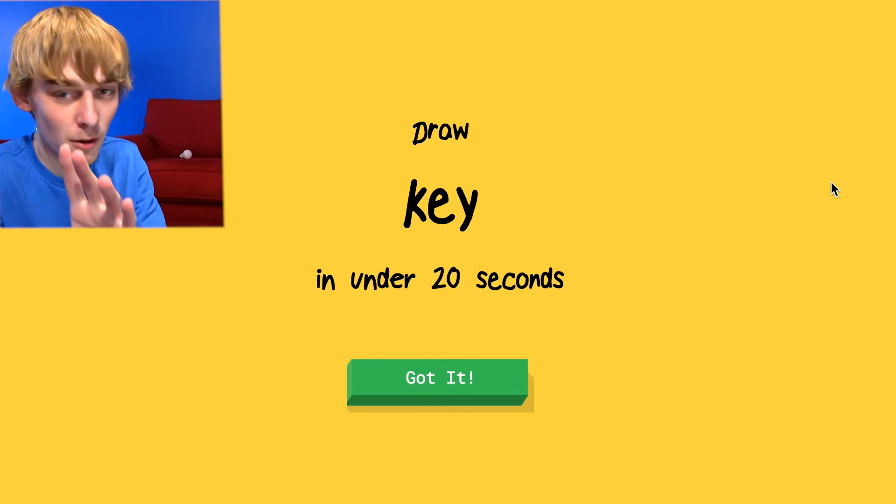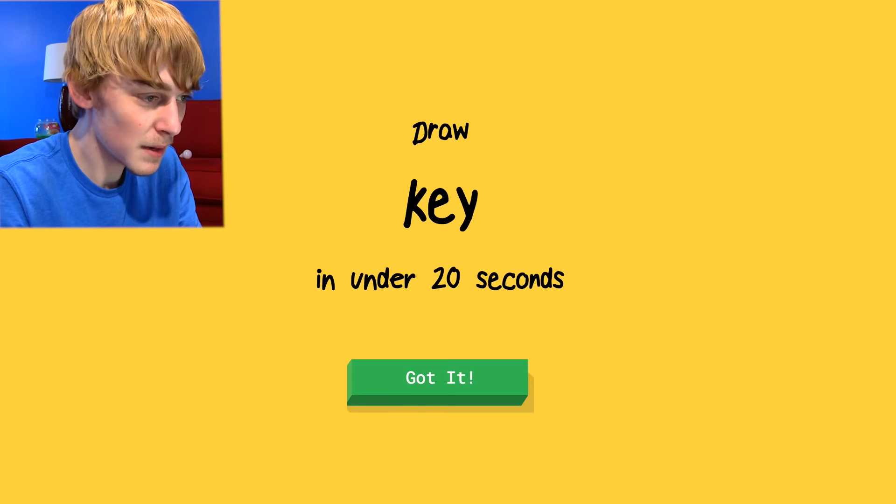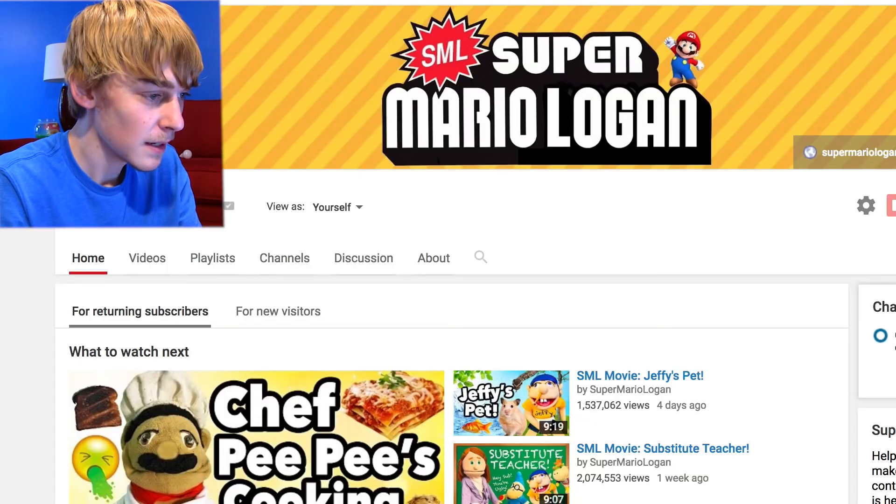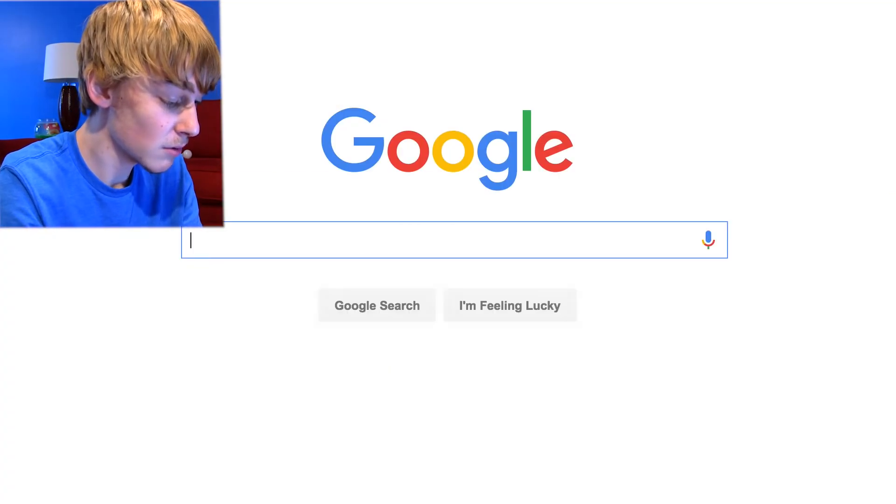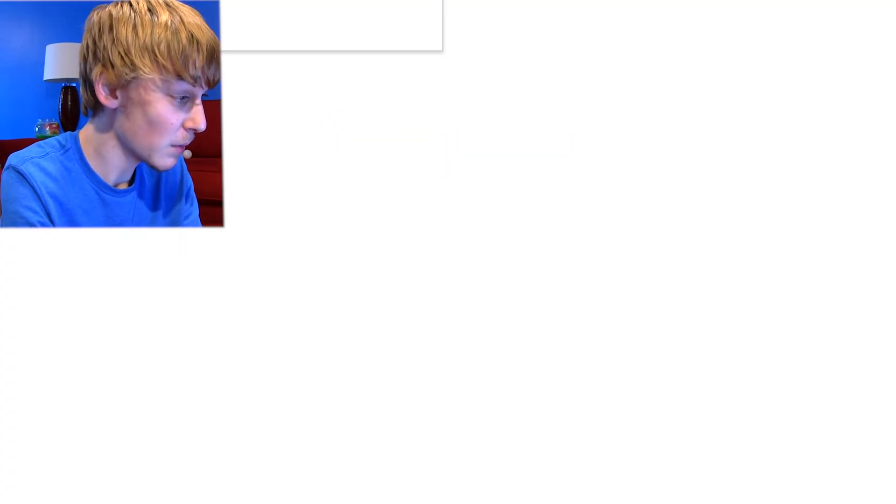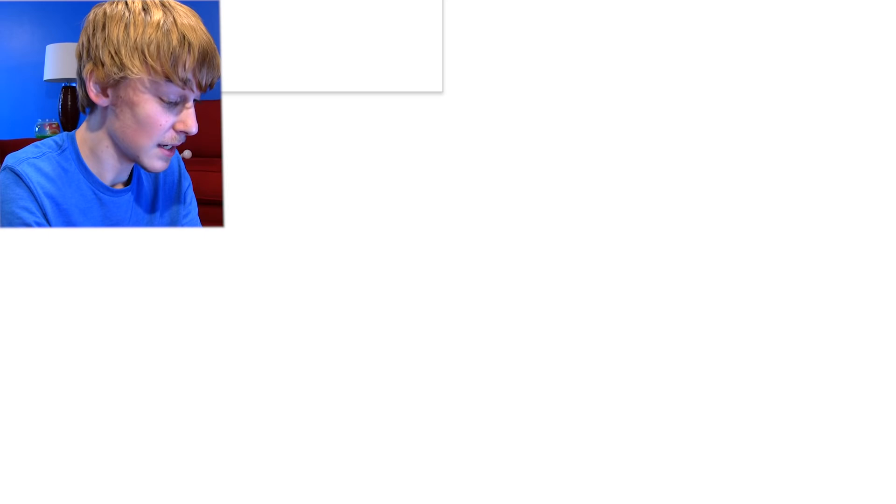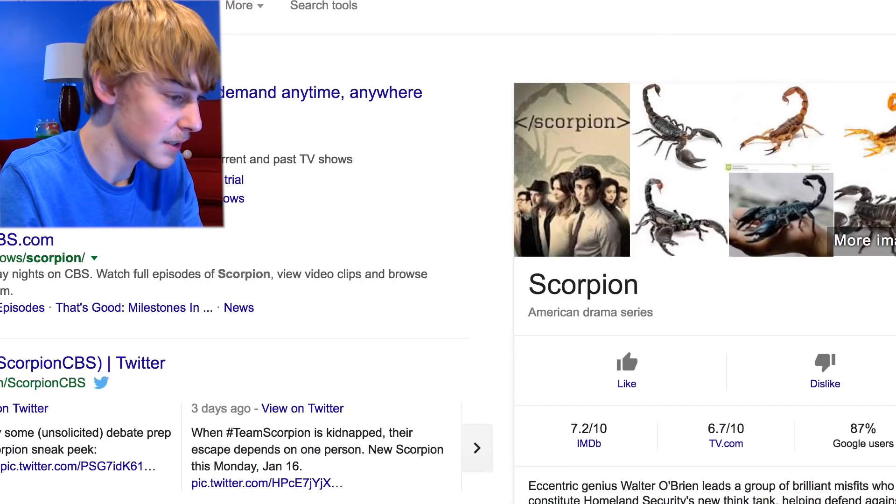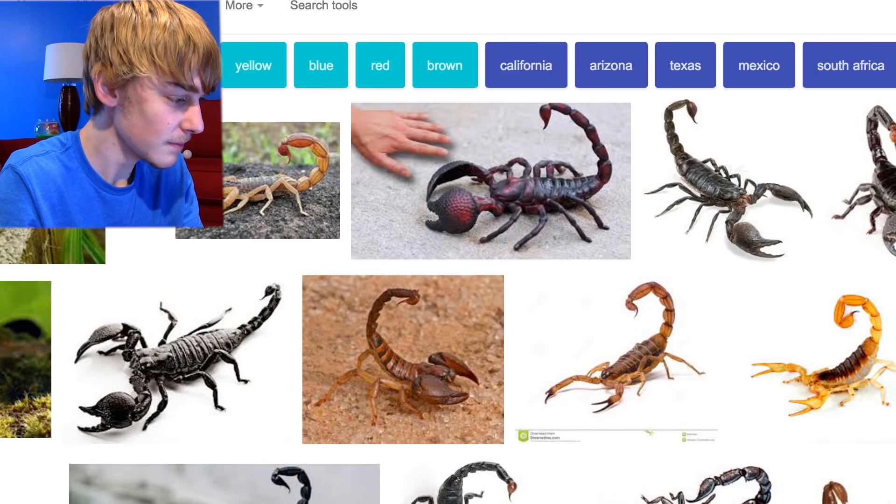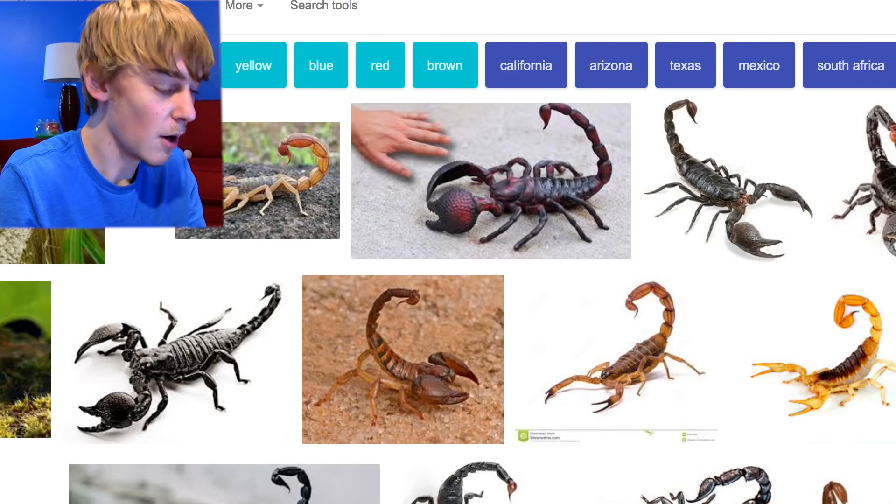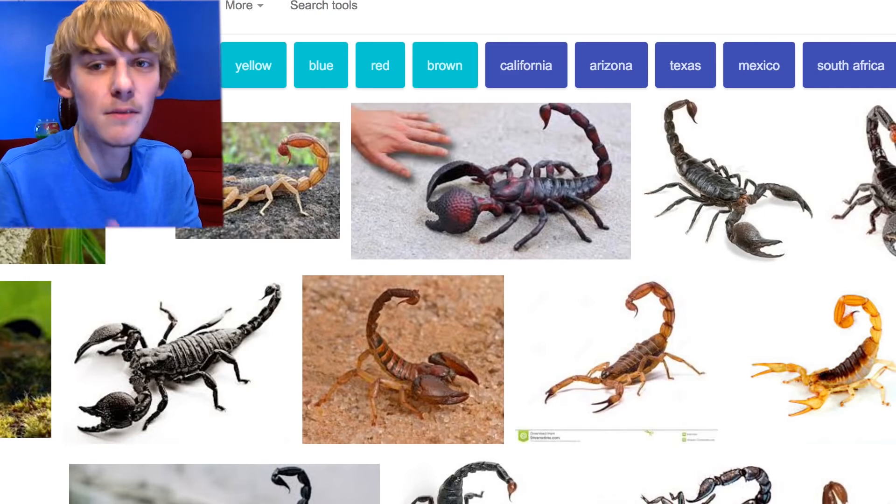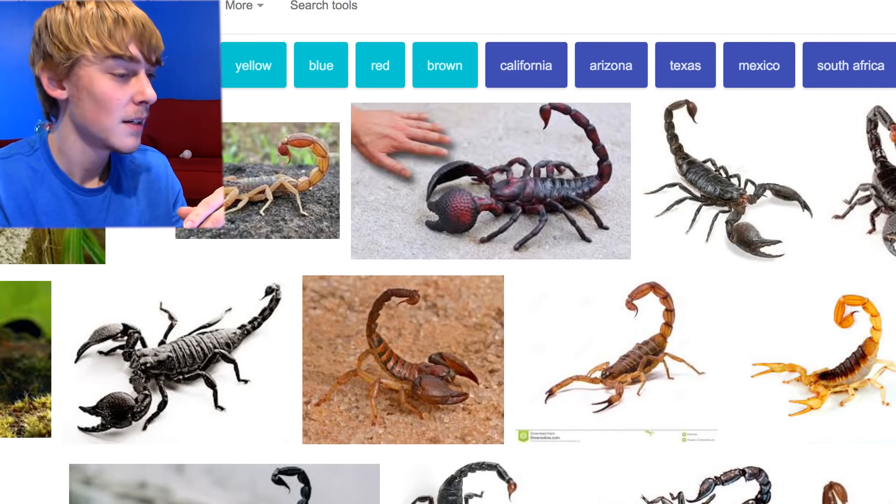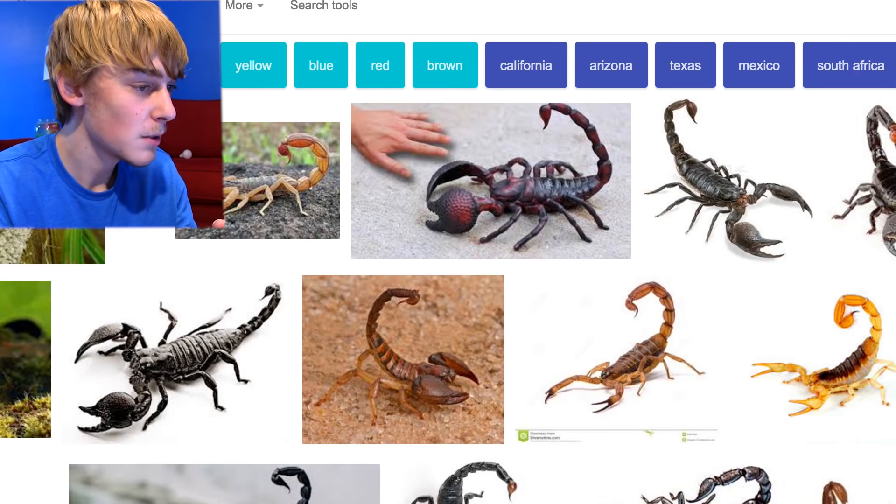Hold on. Break. Can I take a break? Am I allowed to do that? I'm going to Google scorpion. Maybe I forgot what a scorpion looks like. I know they have a little tail and that's bullshit. Here we go. Okay, I didn't draw the claws. Fuck off.